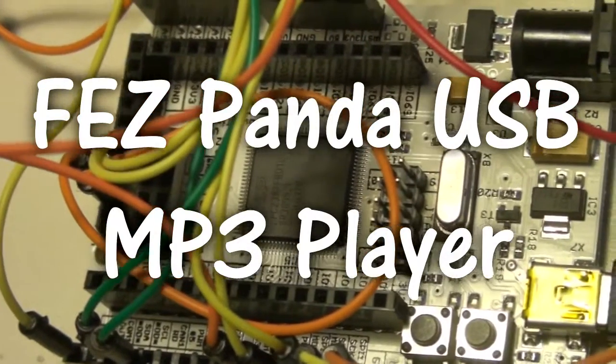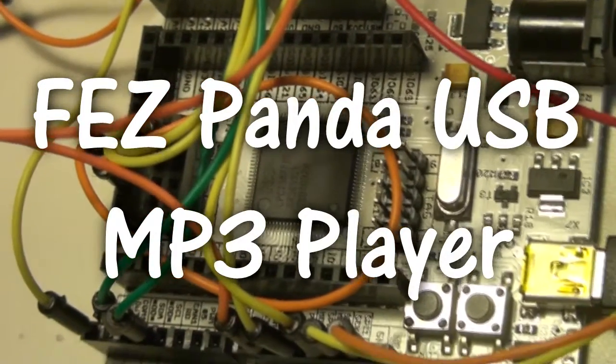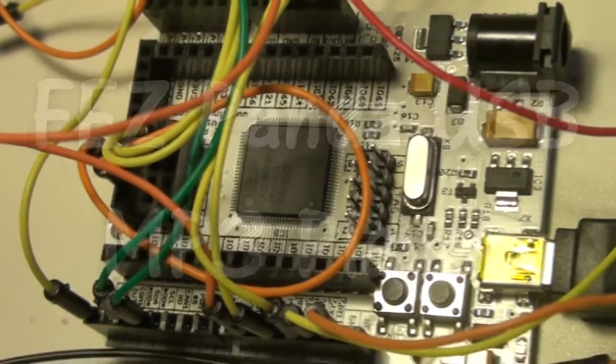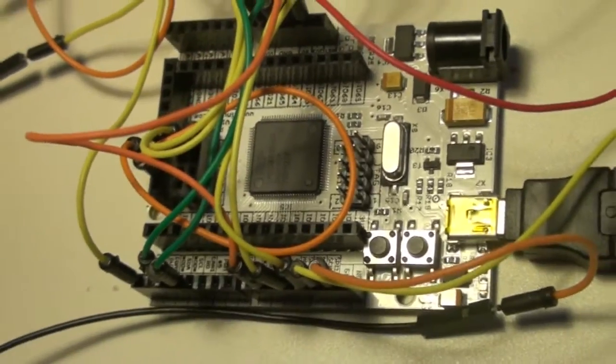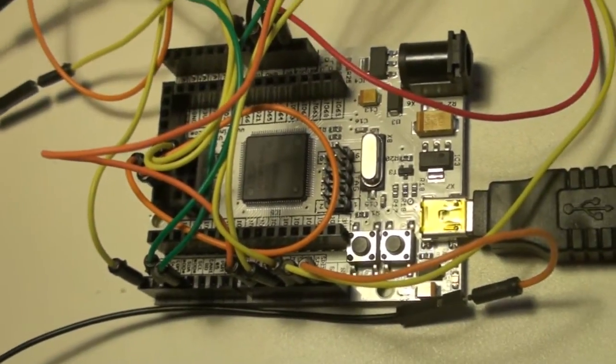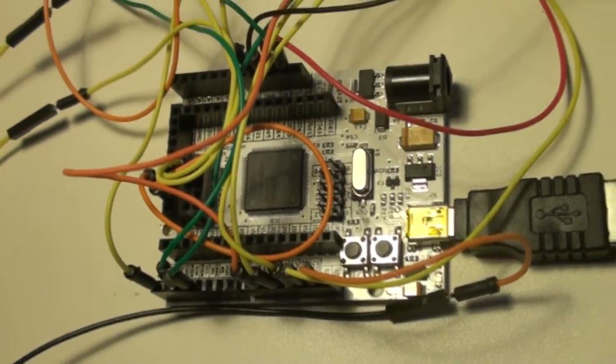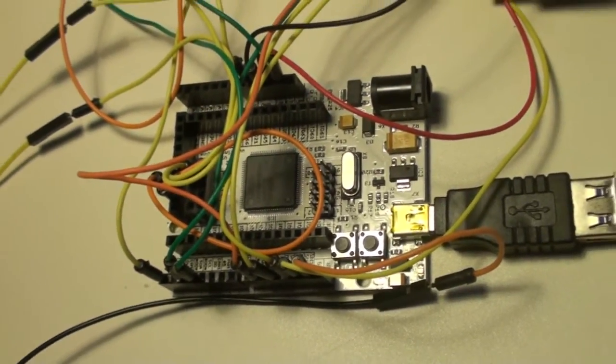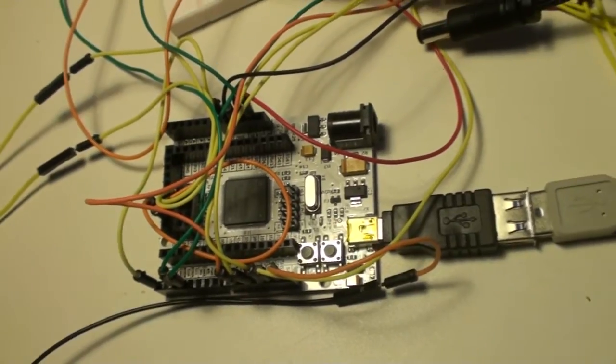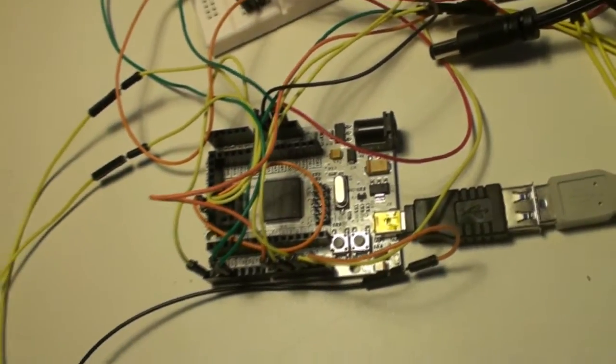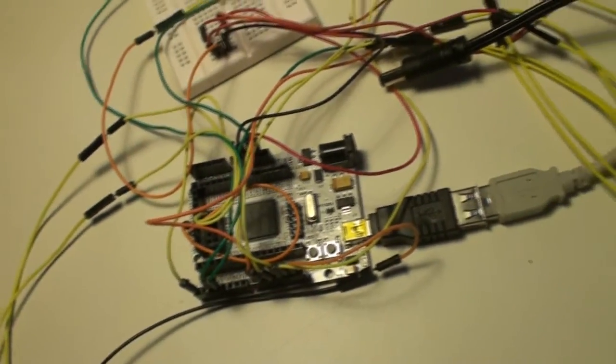Today we're going to have a look at this FESPANDA, which is included in my latest project: an mp3 player, USB mp3 player to be exact.